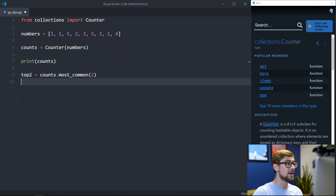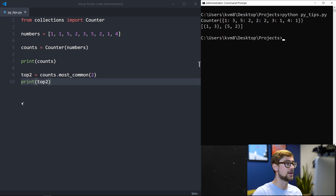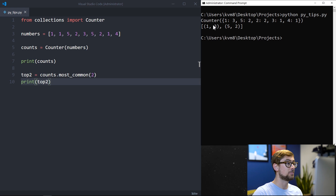When we execute our program, we see that our counter maps a value to the number of occurrences of that value in our list. When we output the most common numbers, we see that one has occurred three times and five has occurred twice in our list.